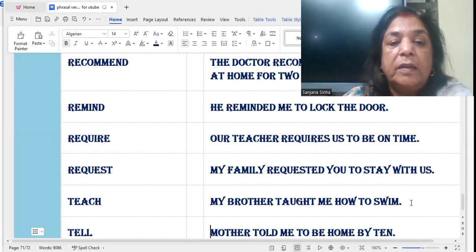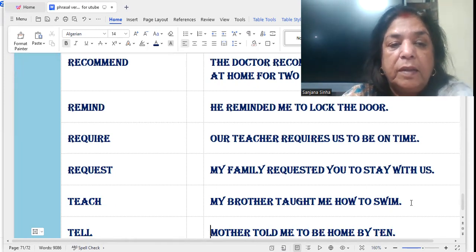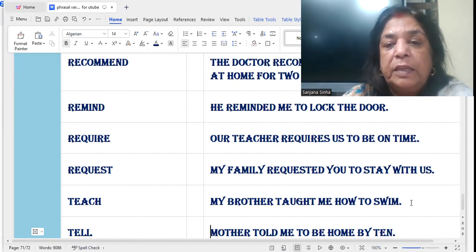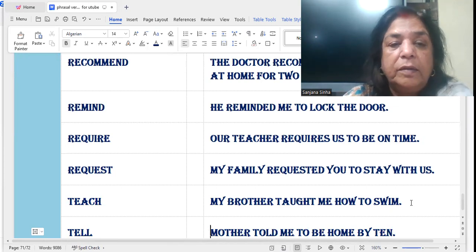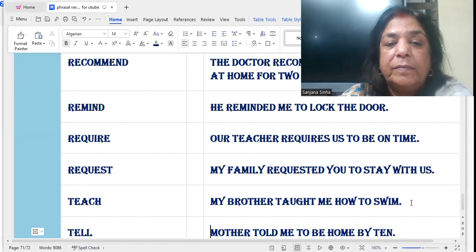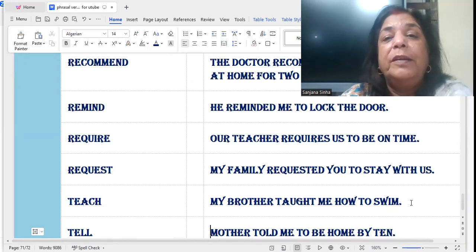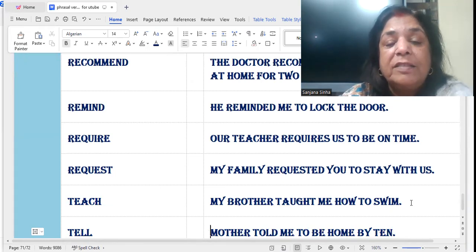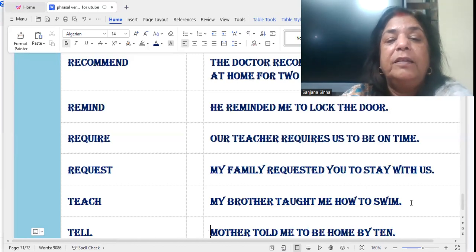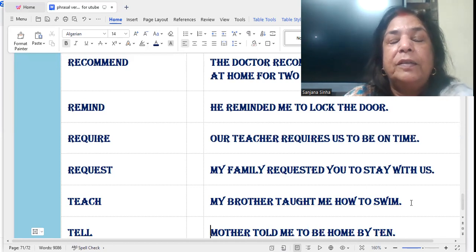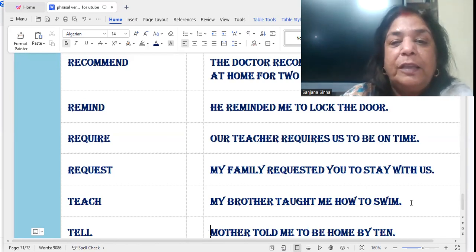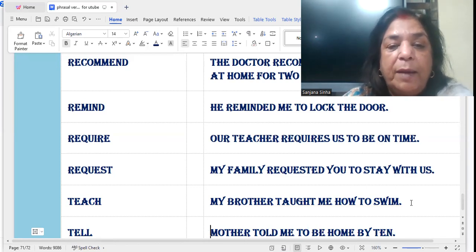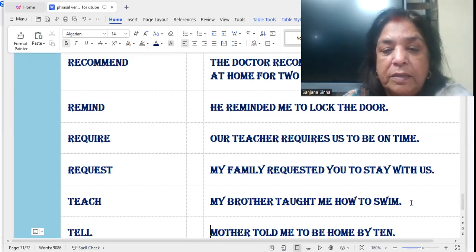'Request': My family requested you to stay with us. Maybe your friend came to visit and it got late, so your family requested that friend — it is getting late, so why don't you stay with us? My family requested you to stay with us.